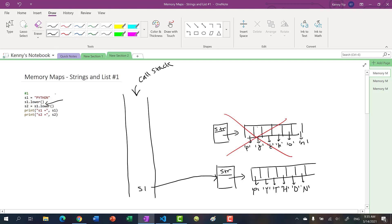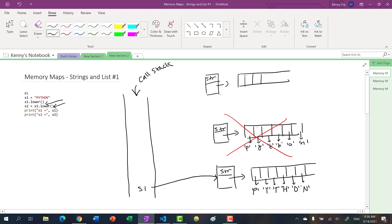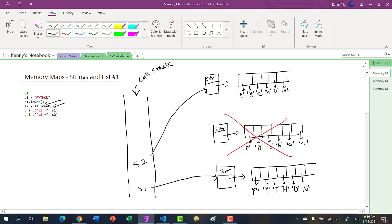Here we have another s1.lower call. It's not using the same object — it's actually creating another object that just happens to have the same value, but they are different objects at different memory locations. We create our variable s2 and point it to this new string object. At the very end we print: s1 is equal to 'PYTHON' uppercase, and s2 is 'python' lowercase.